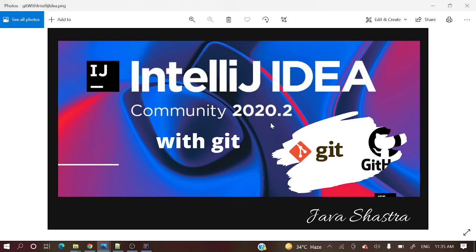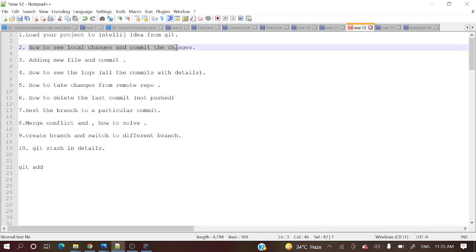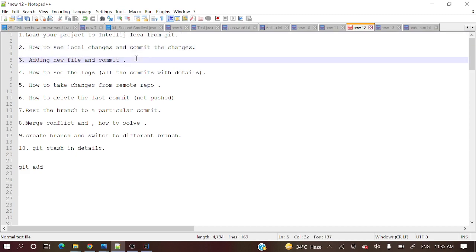Hey everyone, welcome to my channel. I am Rajnikan and this is the continuation of the IntelliJ IDEA with Git series. We have already covered loading your project to IntelliJ IDEA from Git, how to see local changes and commit the changes, and adding new files and committing those files. If you have not gone through those videos, I will share the links in the description section.